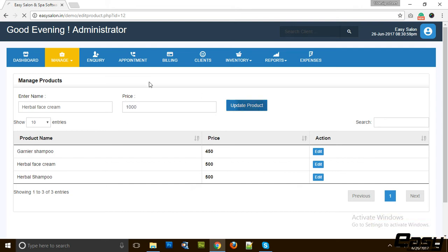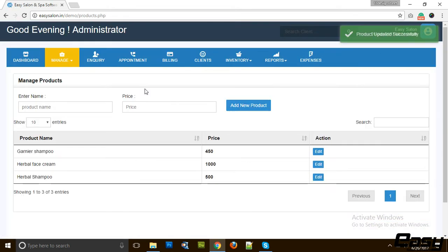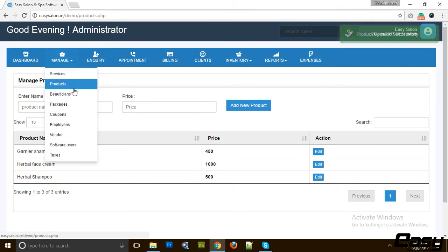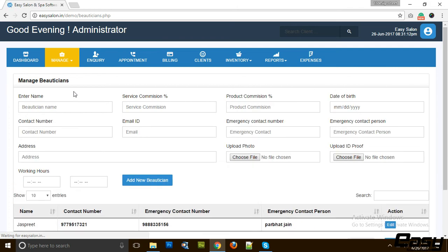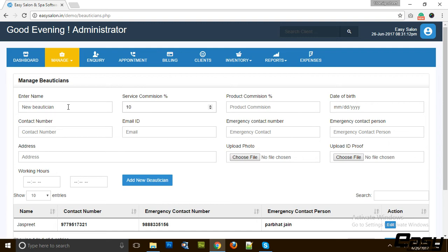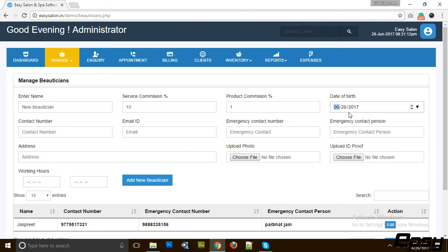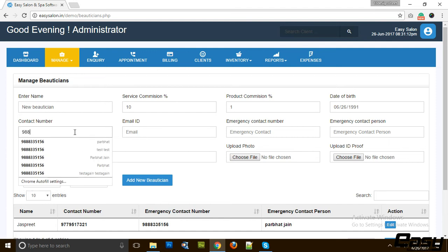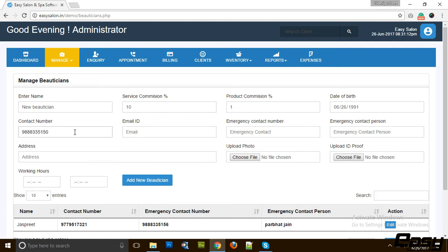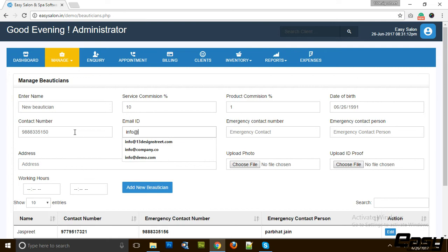Then we have the Beautician. It's a very advanced feature in our software. We can add as many beauticians. For example, let's add a new beautician. Suppose we are giving 10% sales commission on services and 1% sales commission on products. Then we have the date of birth for the beautician, let's put it to 1991. Then we can also add the contact number, email ID, emergency contact number.